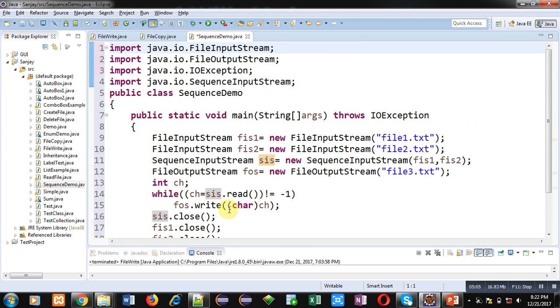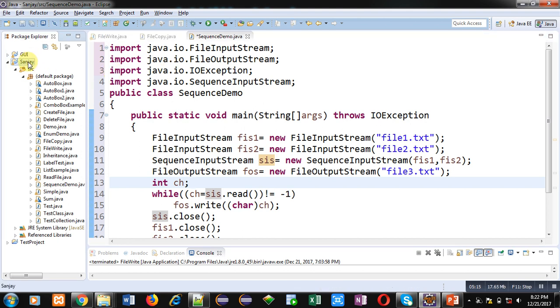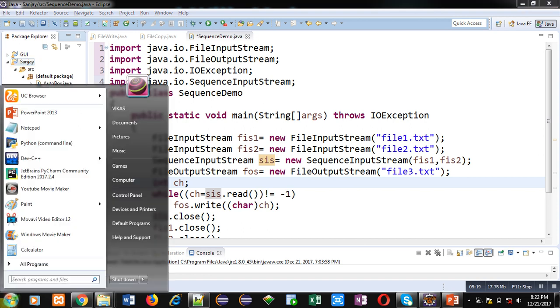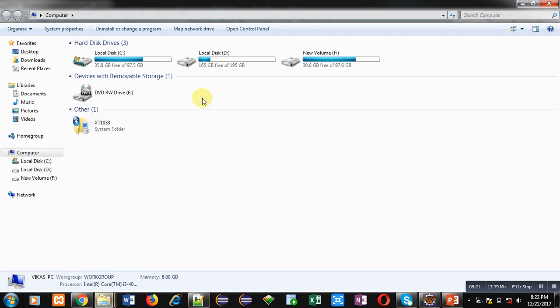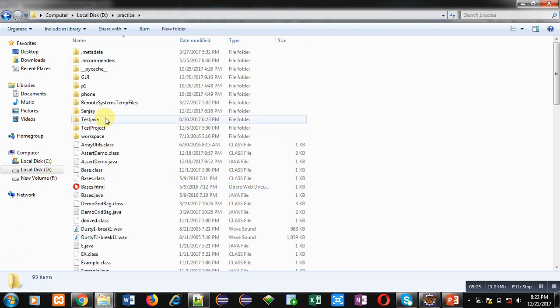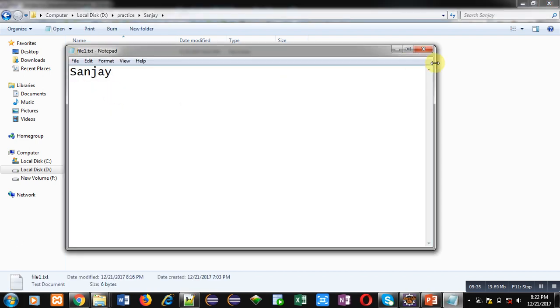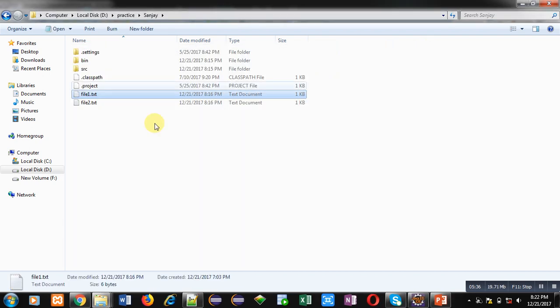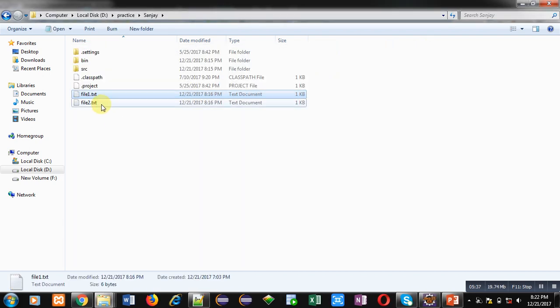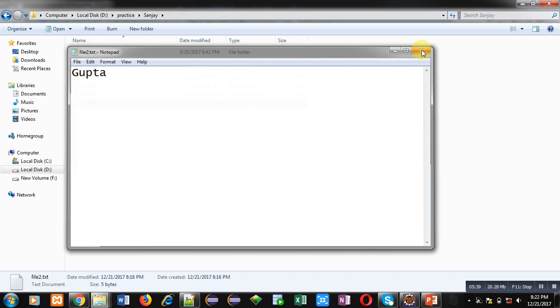So this is the explanation of the program. Now we have to check whether these two files file1 and file2 are available or not. So I have created this .java file in Sanjay project and this project of Eclipse is stored in a particular path which is D, then practice folder. Inside practice folder you can see Sanjay project is available. Inside this project file1 and file2.txt are available. File1 is containing Sanjay and file2 is containing Gupta.